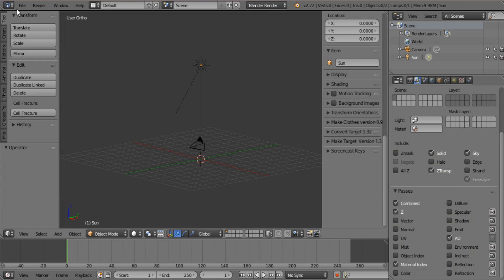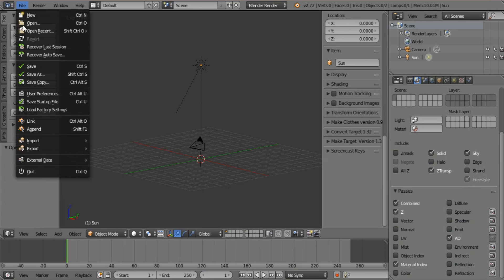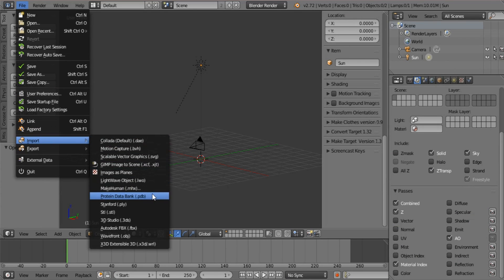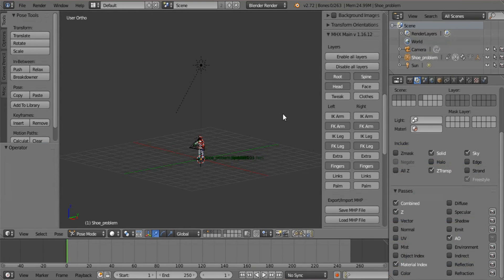OK, now in Blender, you simply go Import and you use MHX and you get your file and you bring it in.